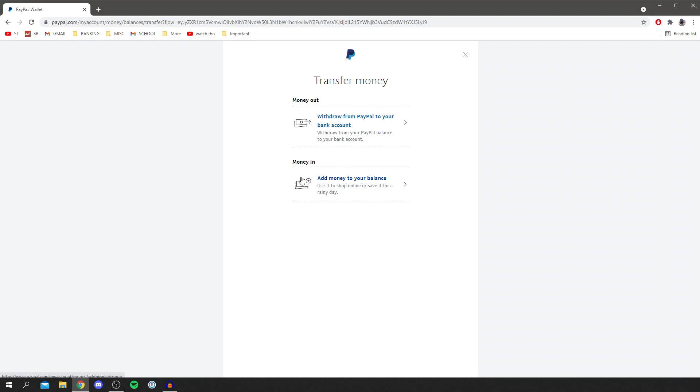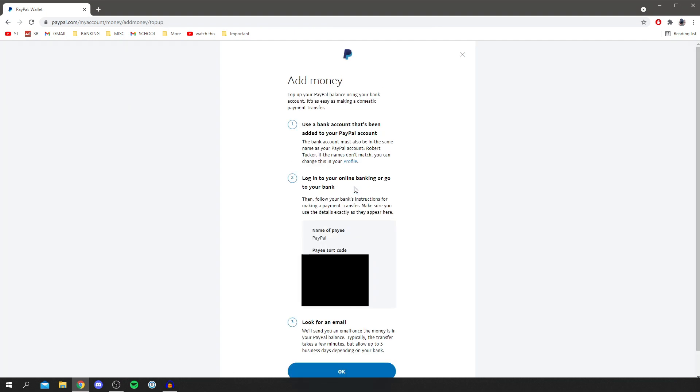So, of course, we want to put some money in. It says add money to your balance. So click here and then it's going to give you the steps of how to do this.